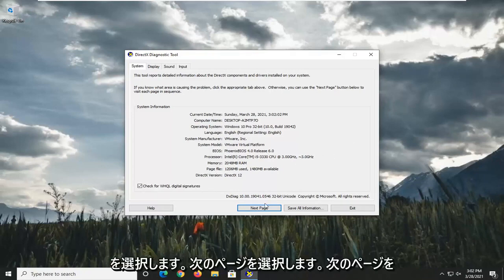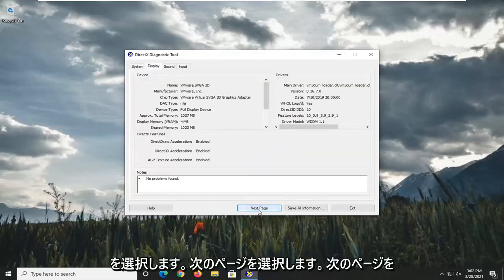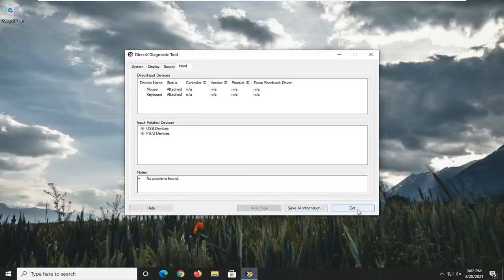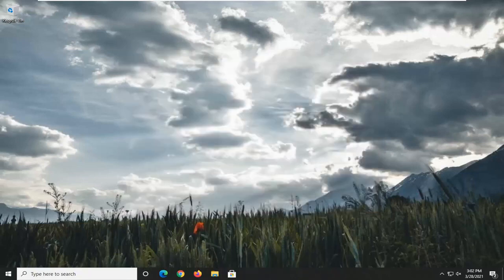And then you want to select Next Page, going through each page, and you can exit out of here.